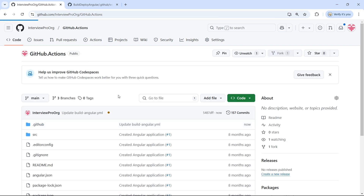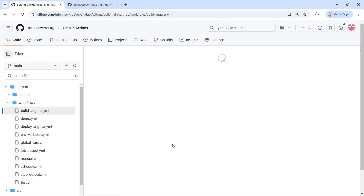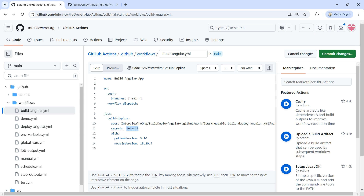This is one way of passing secrets to the reusable workflow. The other way uses a keyword called 'inherit'. Instead of explicitly specifying each secret you want to pass, if you have many secrets you can simply use 'secrets: inherit'. When we use the inherit keyword, it tells GitHub to inherit all the secrets from the calling repository's environment automatically, so you don't need to manually specify each secret in the secrets block.